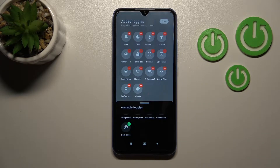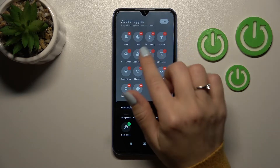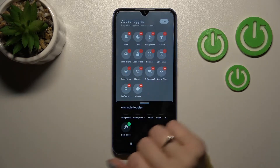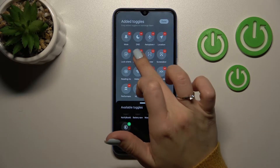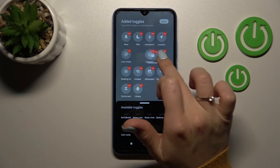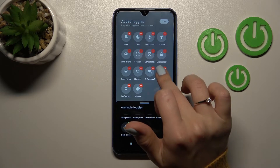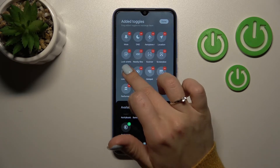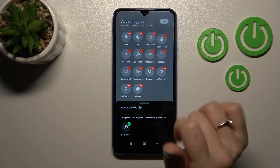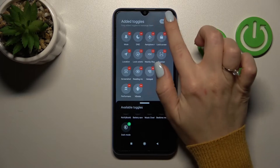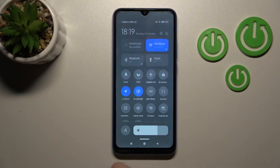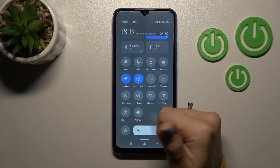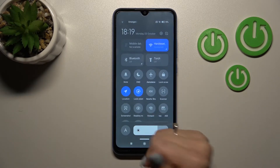To change the positions of the icons on the notification panel, hold and drag the icon this way. As you can see, it's simple. To save the changes, click on Done, and that's it.